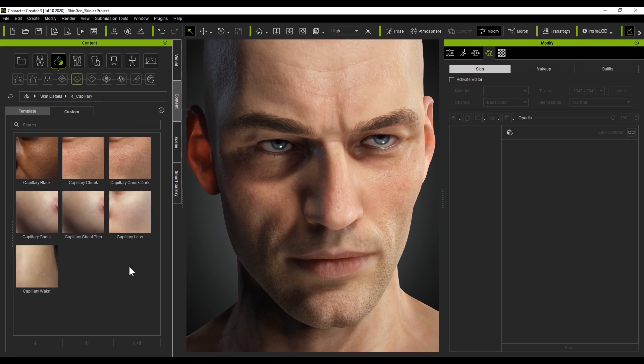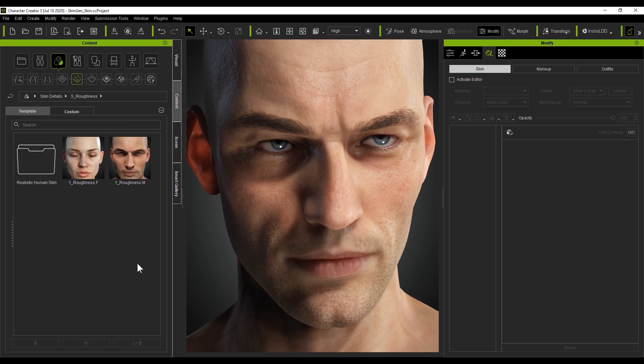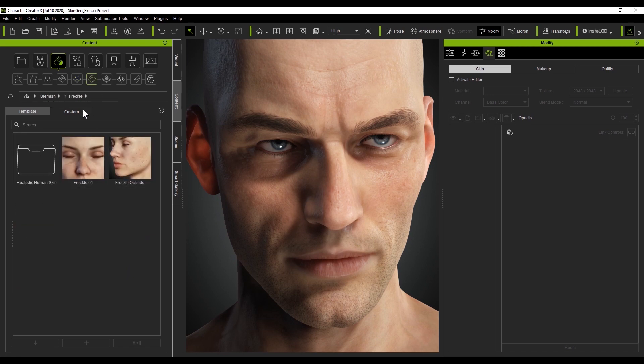Then we have blemishes, which as you can imagine, are templates containing layers, which add things like pimples and freckles, and yes, even sunburn.